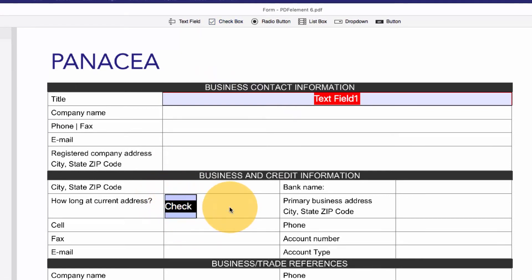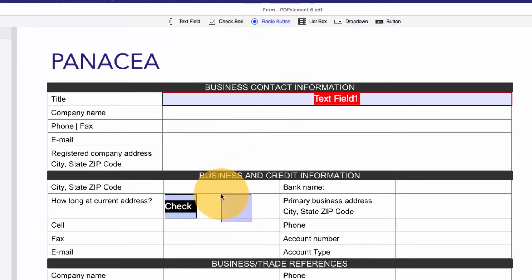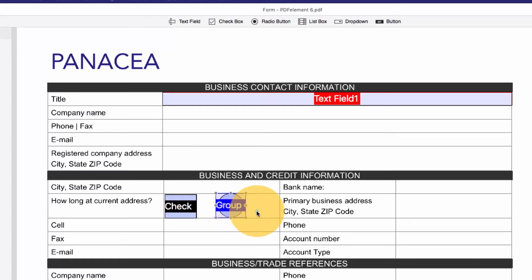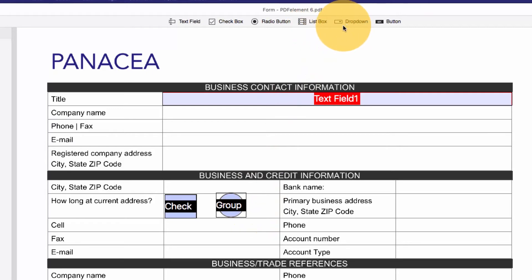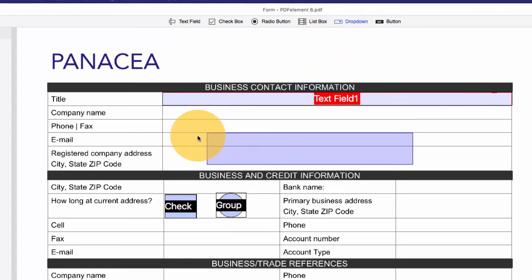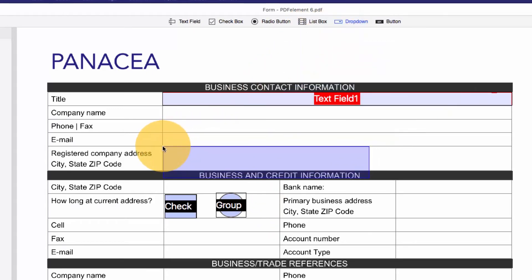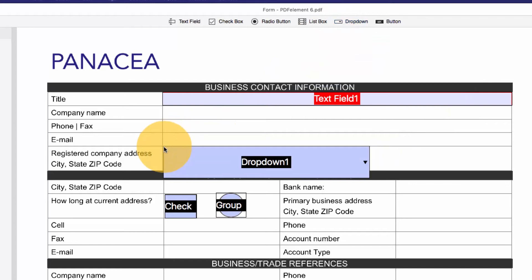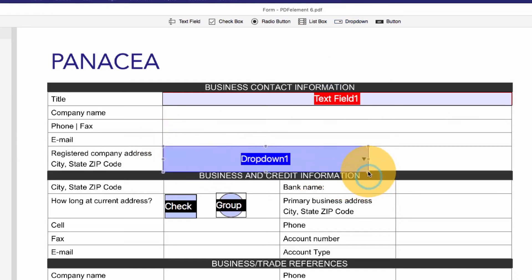I can repeat this process with radio buttons, also found on the Forms submenu. I'll add a combo or drop-down box to this page, which is a field that allows the recipient to choose an option from a preset list of choices that I create.